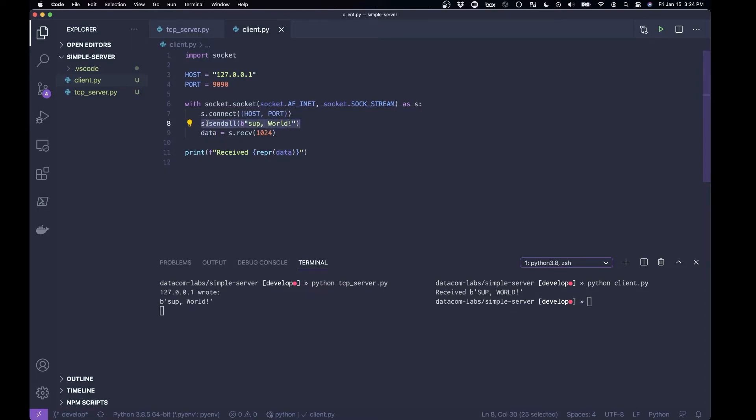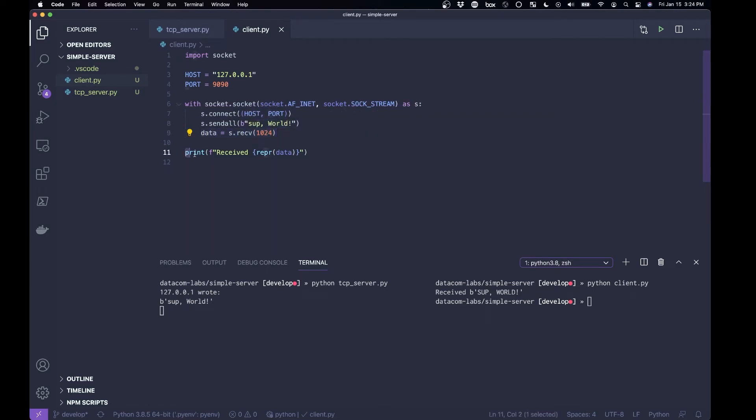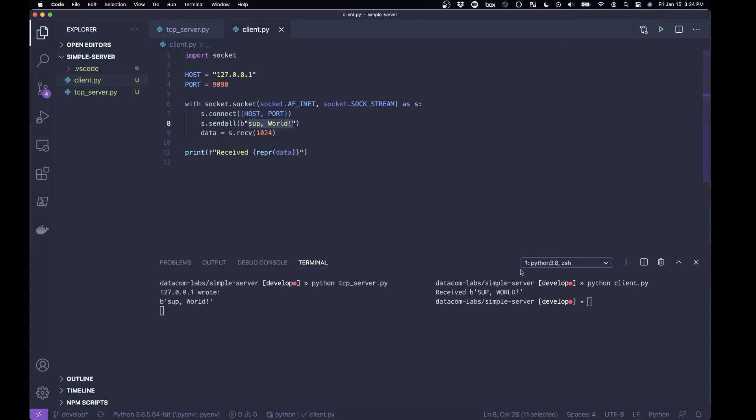And the data, well, sorry, this is the data that's being sent, this is the data that's being received, here it's being printed out, and that is why we have subworld. So we send lowercase subworld, and you see we receive uppercase subworld.